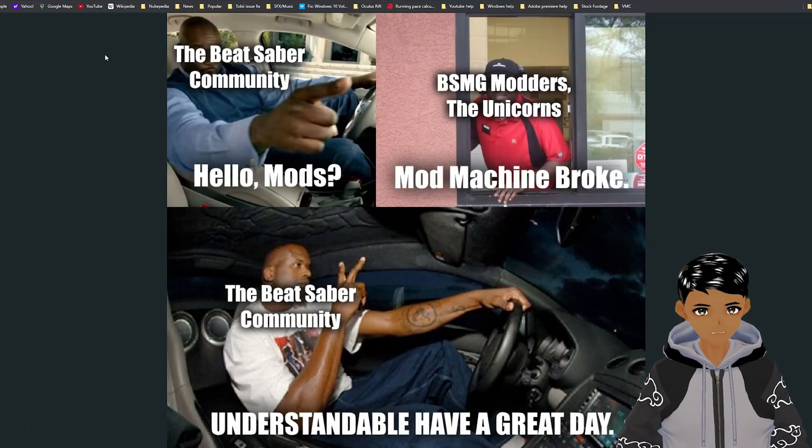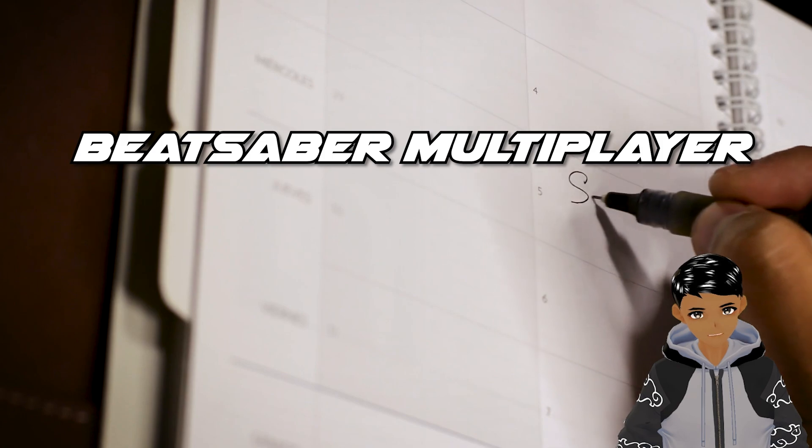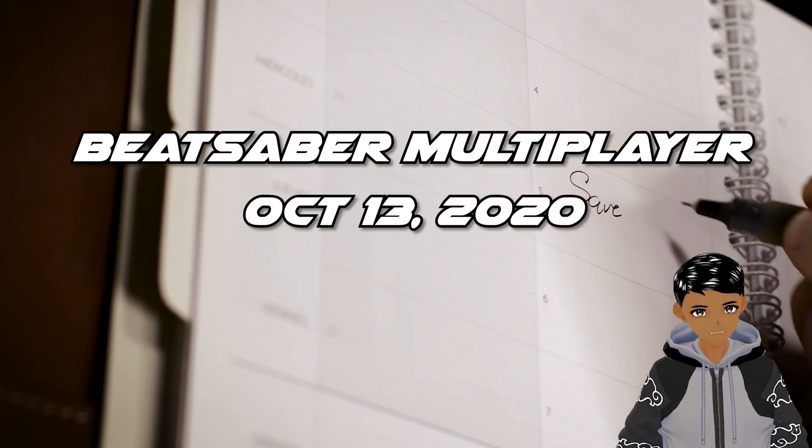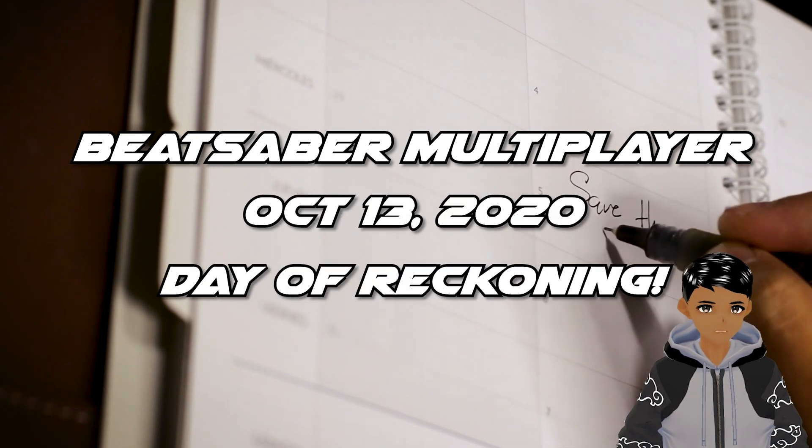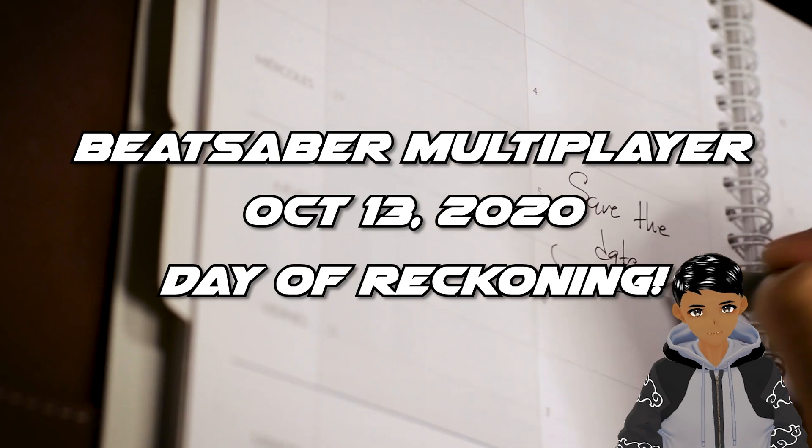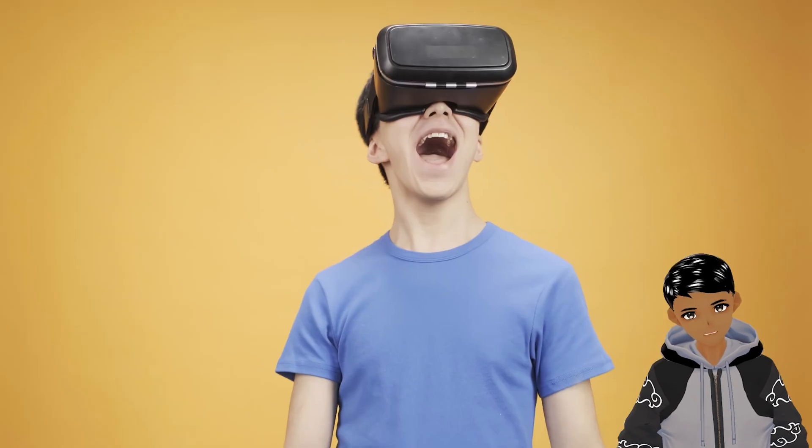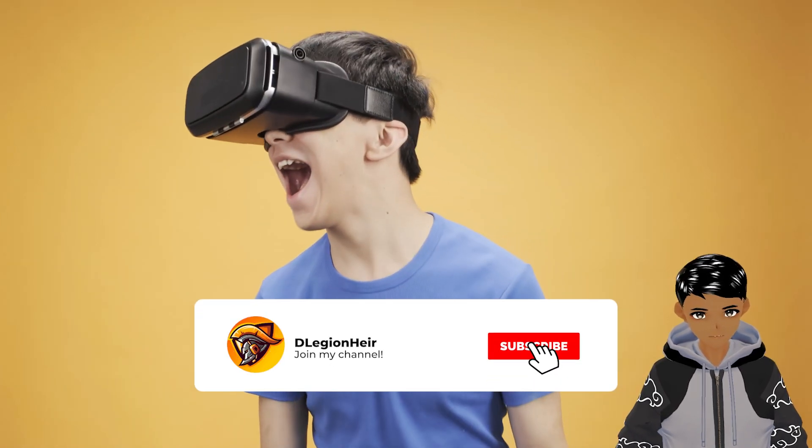What's up guys, after the Beat Saber multiplayer release on October 13, 2020, many of you have lost all your mods, but some mods have begun to return and the virtual Beat Saber world seems to be a happier place.